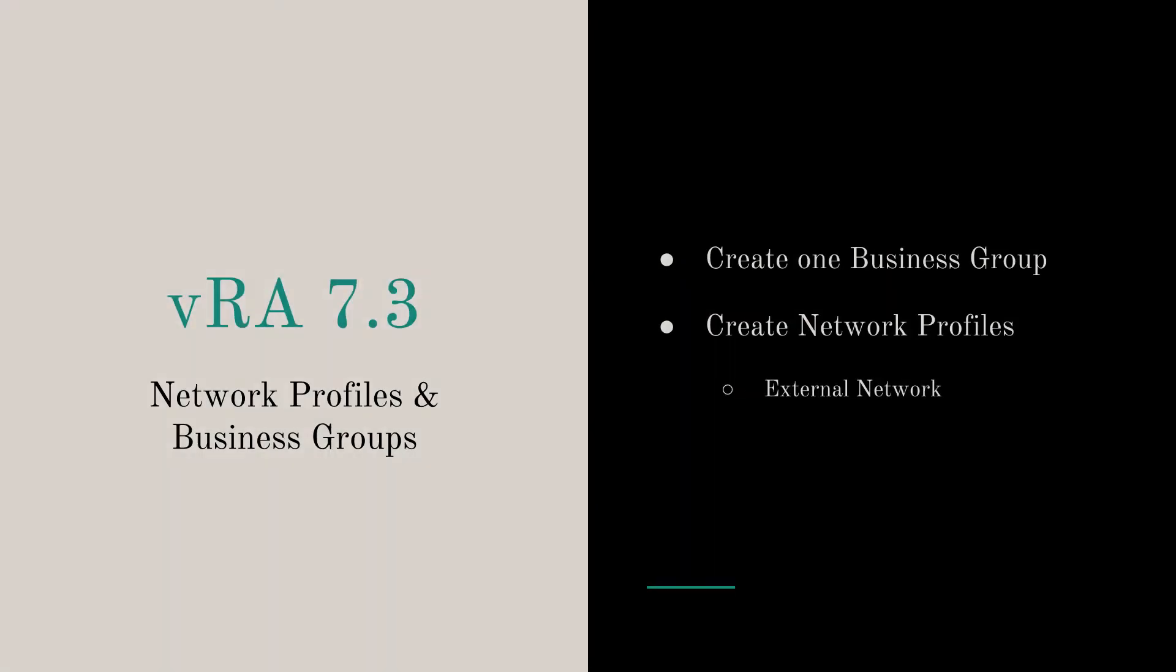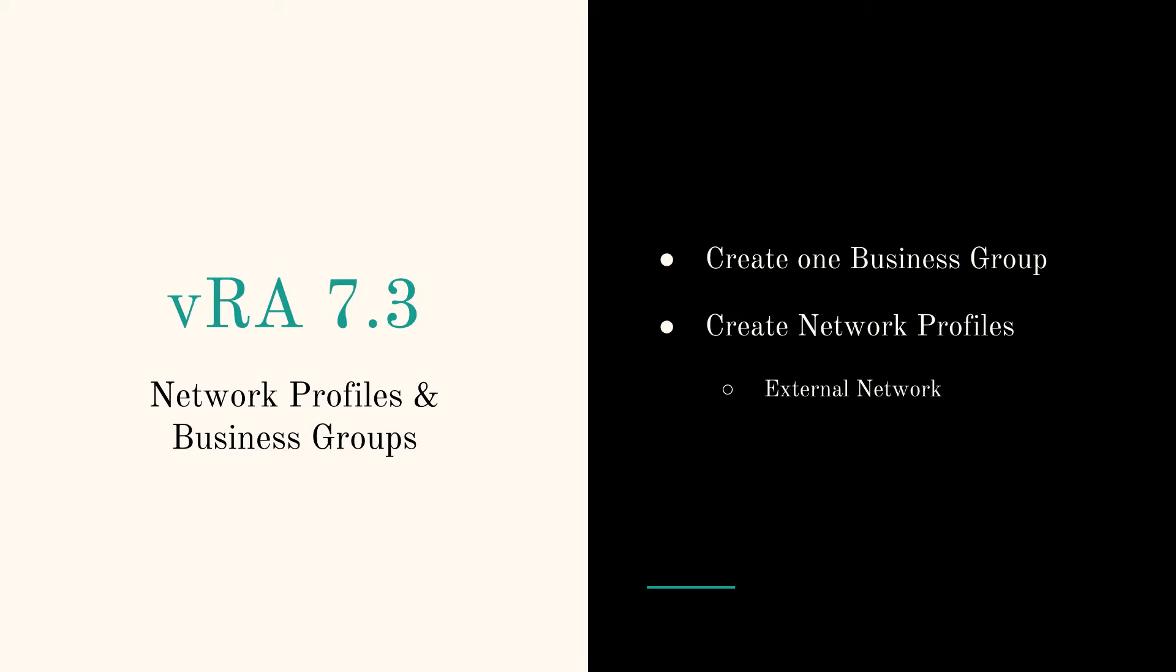Now we'll create one business group. You can have multiple business groups, for example if you have accounts or development, IT, etc., and you want to make sure that every business group has a different set of resources or different set of reservations. But it's a lab, I don't really care about that, but depending on your environment you may or may not need one or two or more.